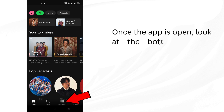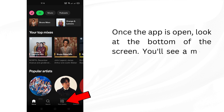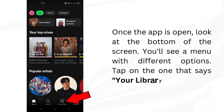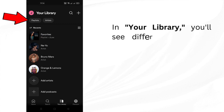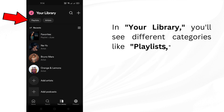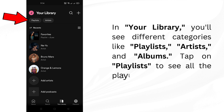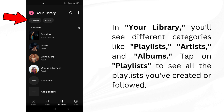Once the app is open, look at the bottom of the screen. You'll see a menu with different options. Tap on the one that says Your Library. In your library, you'll see different categories like playlists, artists, and albums. Tap on playlists to see all the playlists you've created or followed.